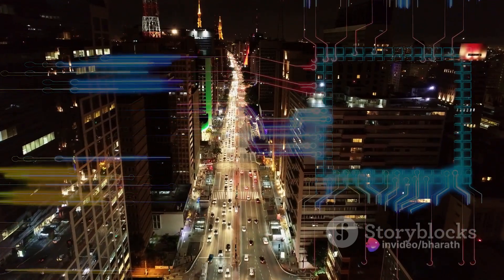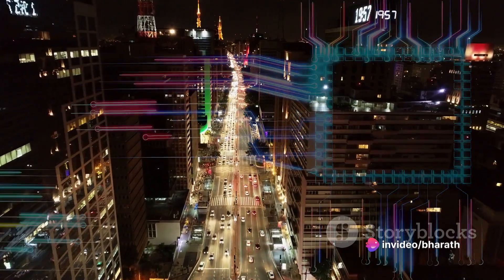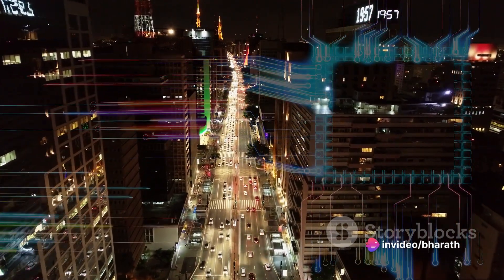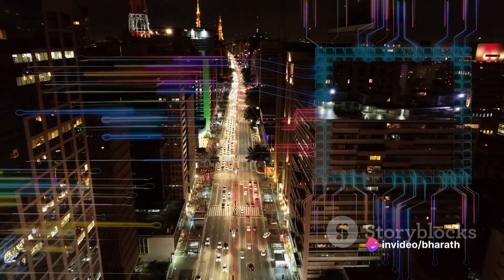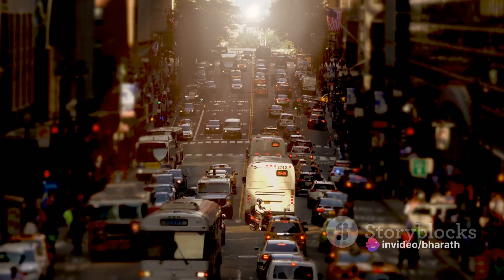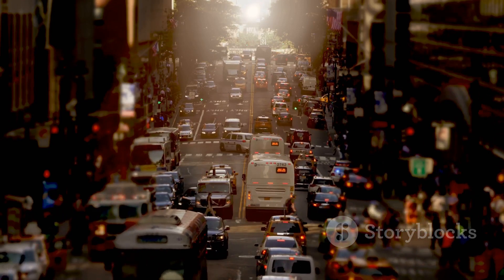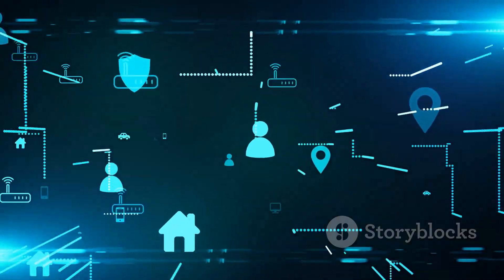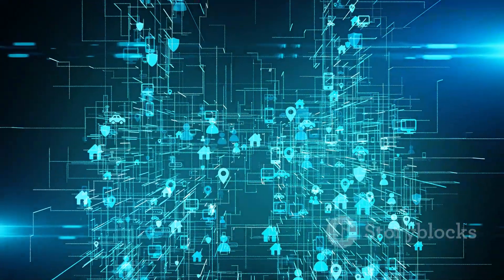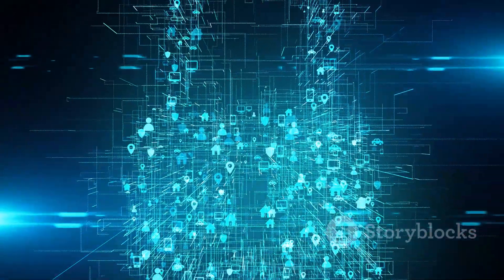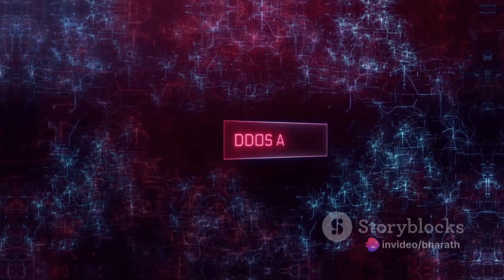How does it do this? By overwhelming the target with traffic, making it inaccessible to its intended users. Picture a highway packed with cars, causing a gridlock. Now replace that highway with a network and the cars with data packets. That's a DOS attack in a nutshell.